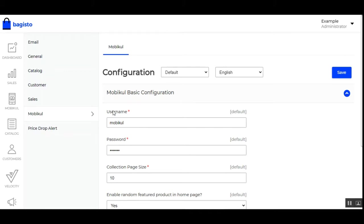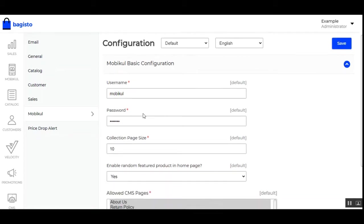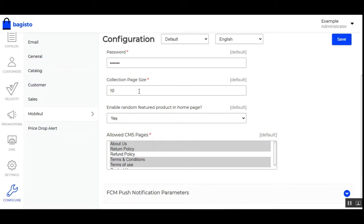The first option is the username, then we have the password. The admin needs to provide the username for MobiCool, which is used for connecting to the respective server — the username is also required to be mentioned in the code end. The password is used together with the username for the connection to the server. Then we have the collection page size, where you set the number of products to display on the collection page of your mobile application at a time.